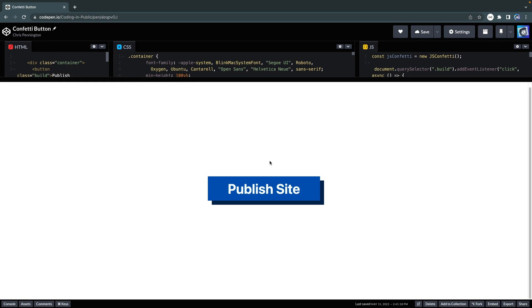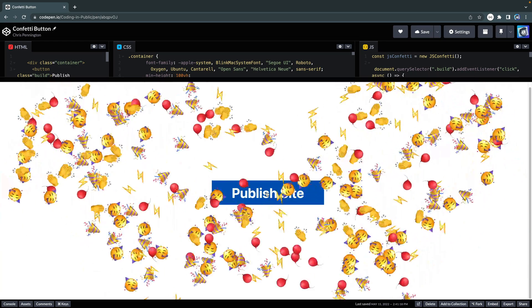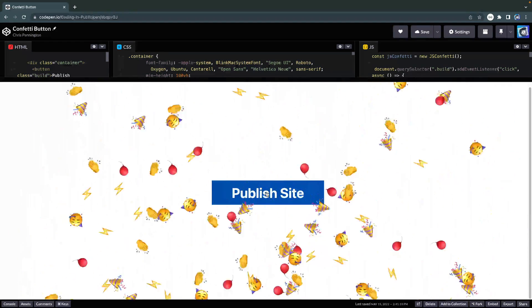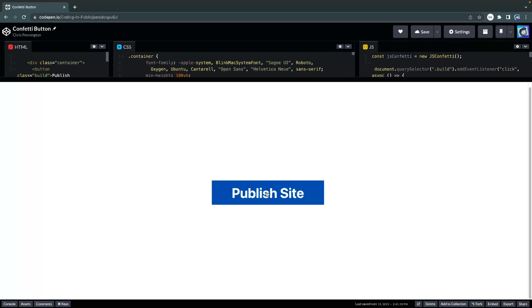Today I want to show you a quick little micro animation that you can add to your sites to kind of spiff stuff up just a bit. Rather than tell you, let me show you. You can come in here and click on this publish site button and suddenly you get emojis flying across the screen. So let me show you how you can set up this confetti animation using JavaScript.